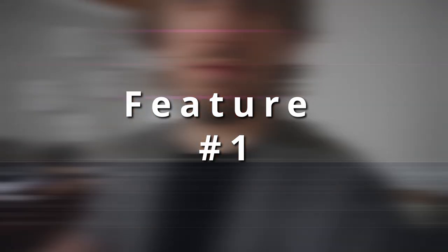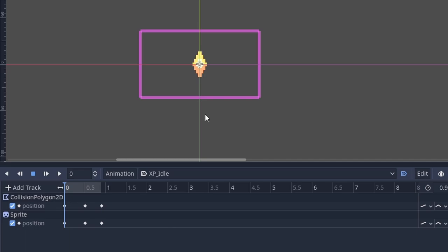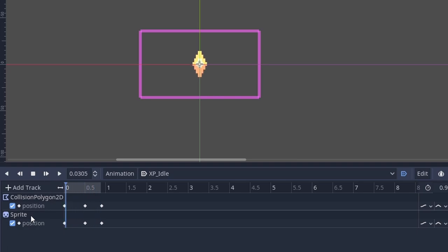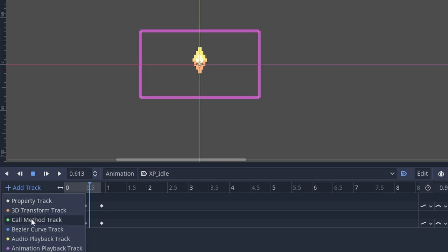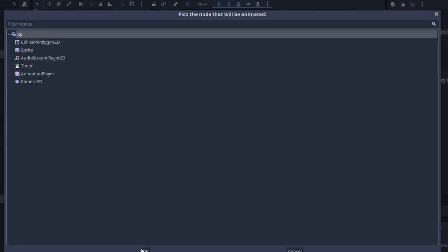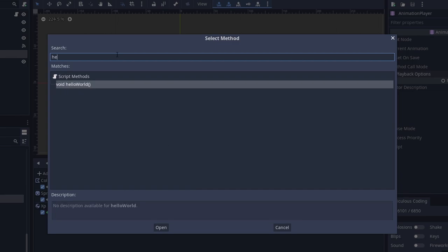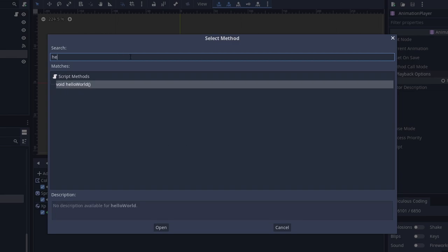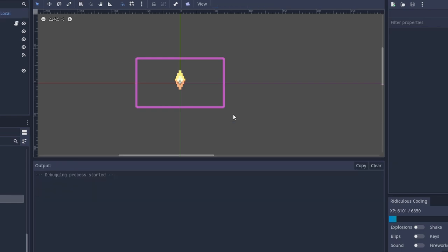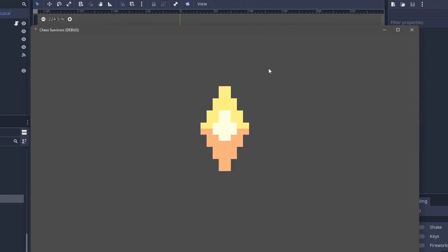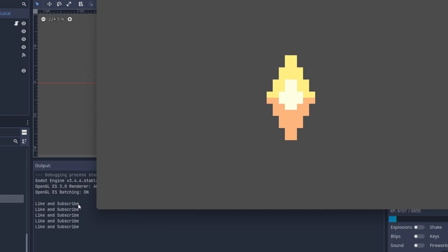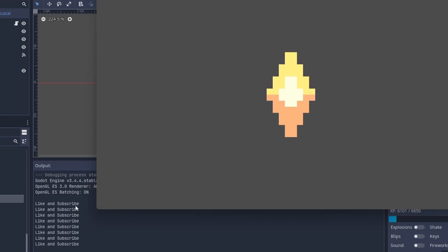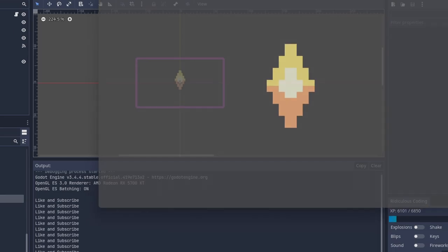Tip number one. The animation player node is one of the best nodes you can possibly master and is definitely something I slept on for far too long. You can obviously animate things like the collision shapes and the sprites to get things to move up and down or move through the world in a very rhythmic way. But you can also do things such as adding in a method call to your scripts.